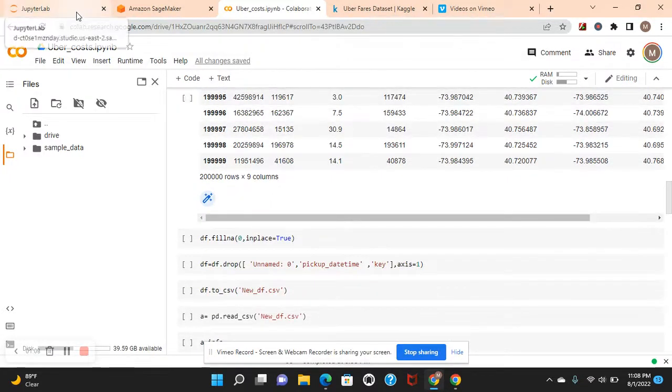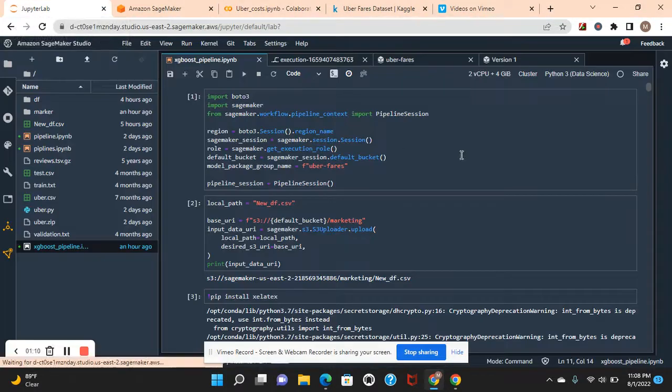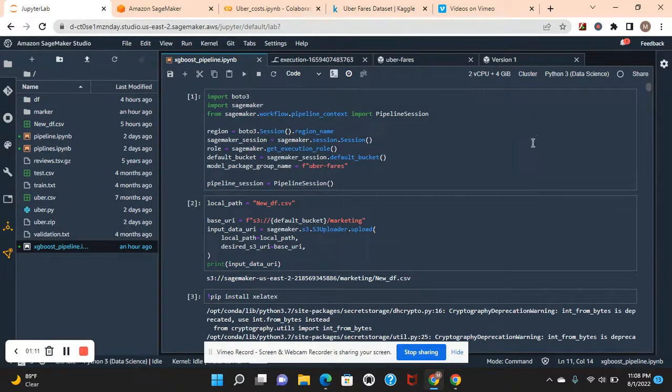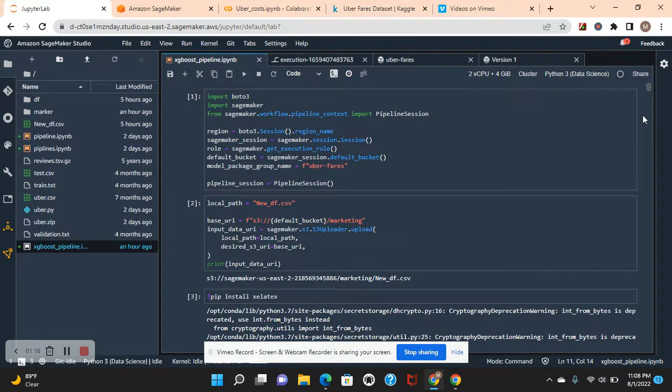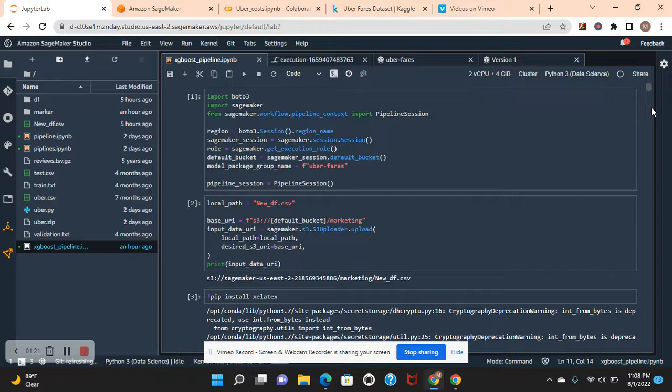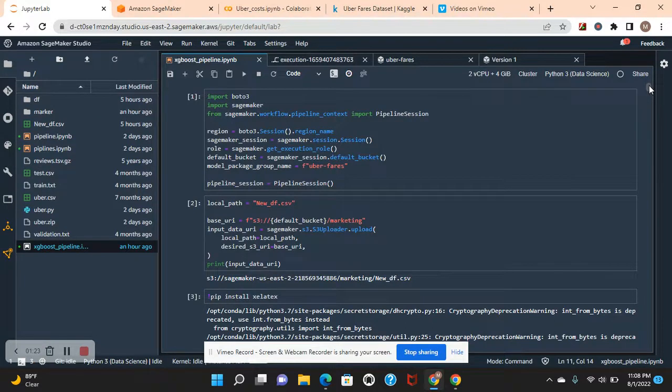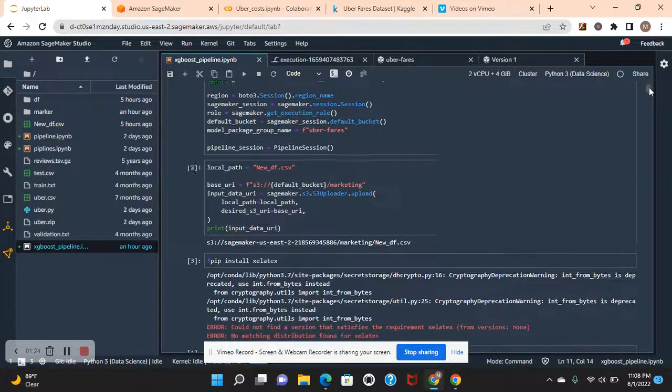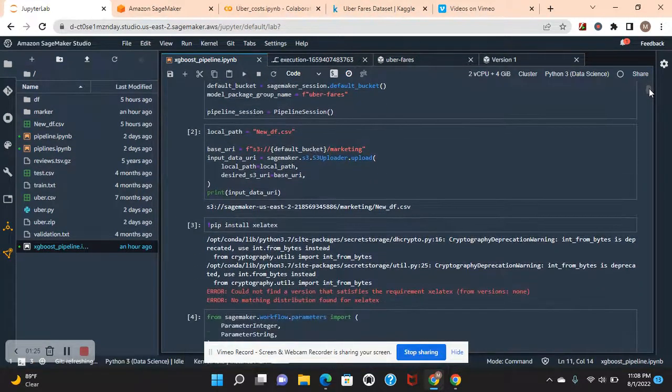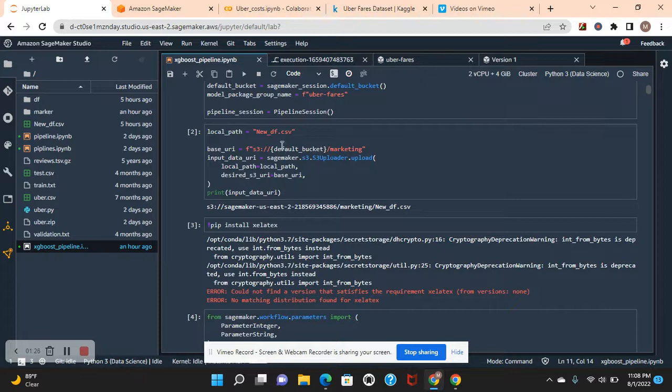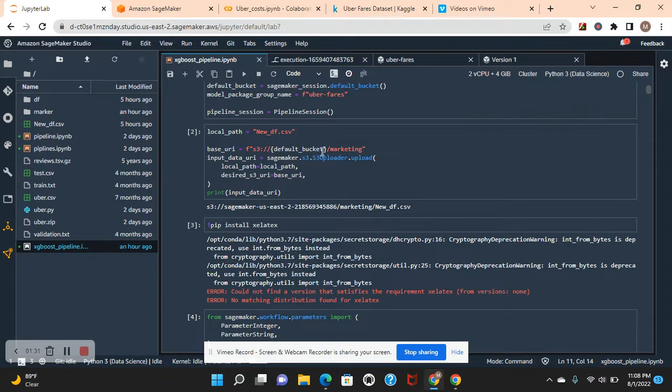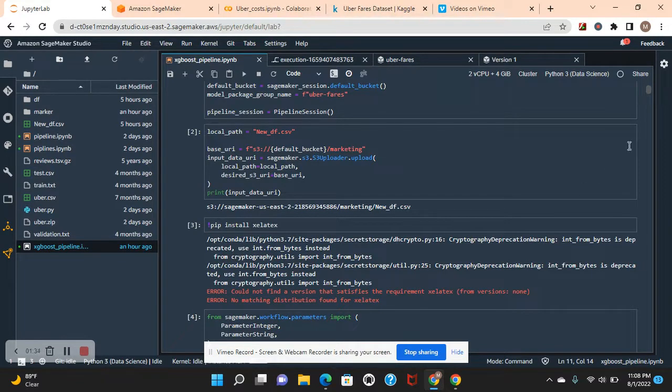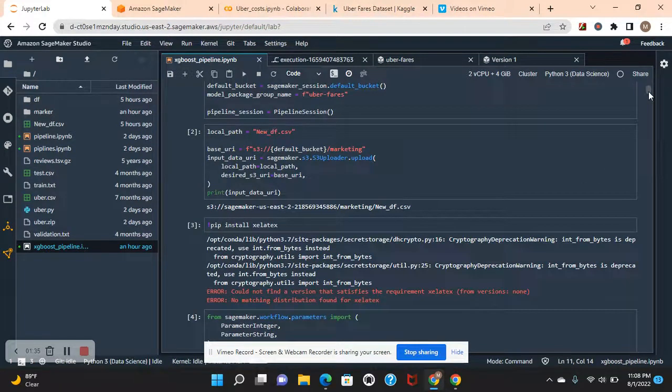Upload it into here using that, then get your execution role, your region name, create a default bucket, and your pipeline session. This equals new df, the one we just created and imported. Your default bucket, name it that.